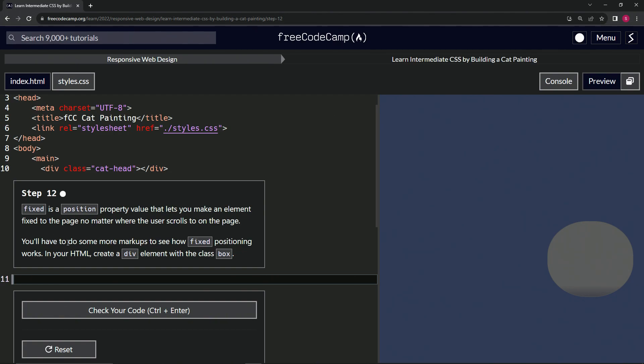It's Friday the 13th, guys. In our HTML, we're going to create a div element and have the div's class be box.